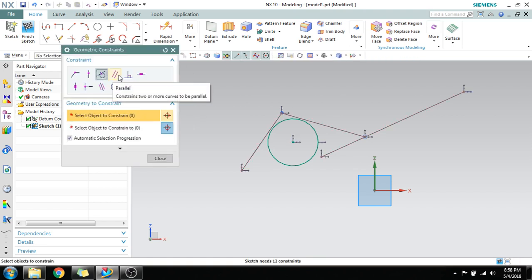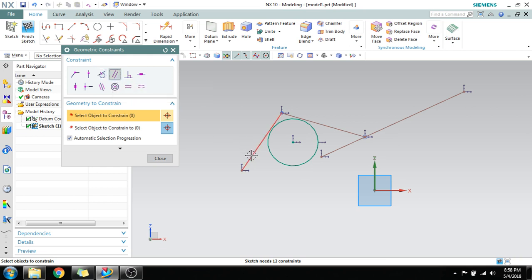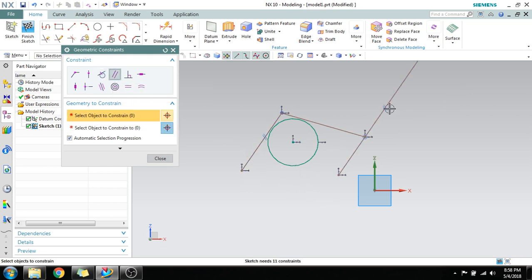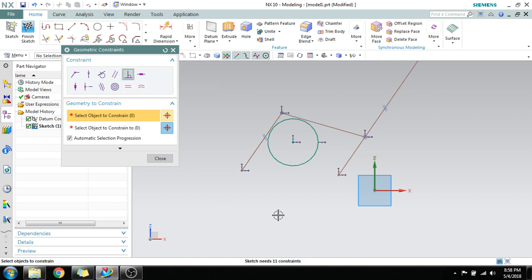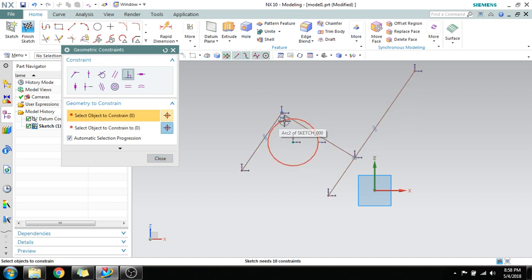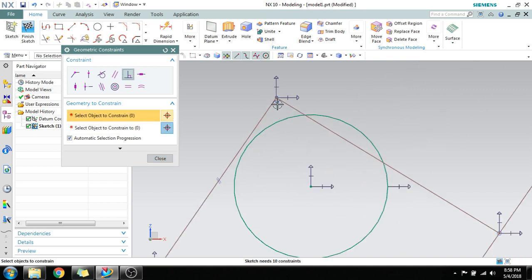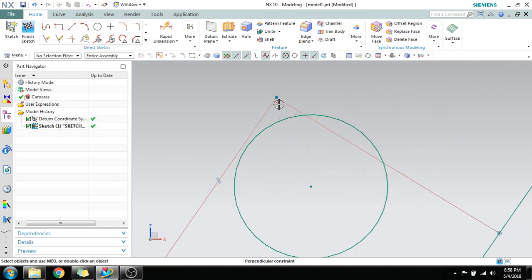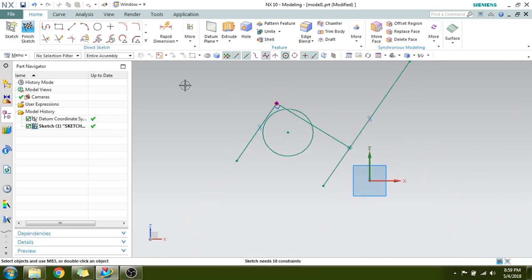Next is Parallel — as the name suggests, it makes lines parallel. Select the line you want to make parallel to another line. Next is Perpendicular — select the line you want to make perpendicular to another line, and you can see that the perpendicular symbol appears. This is a perpendicular constraint.